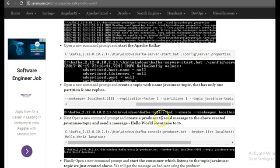Next, we'll create a producer to send a message to the above created Java in use topic. So again, copy this command, go to a new command prompt.